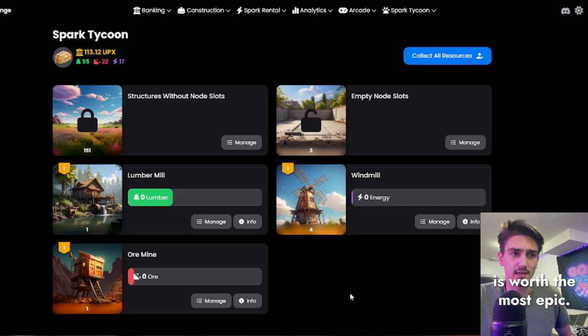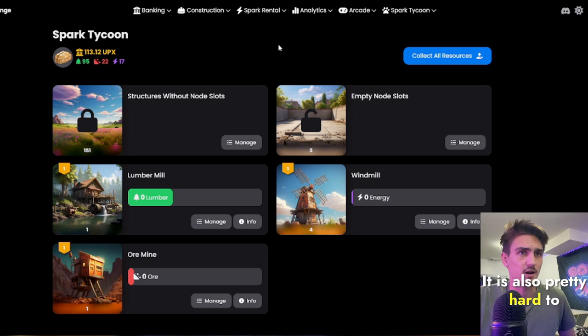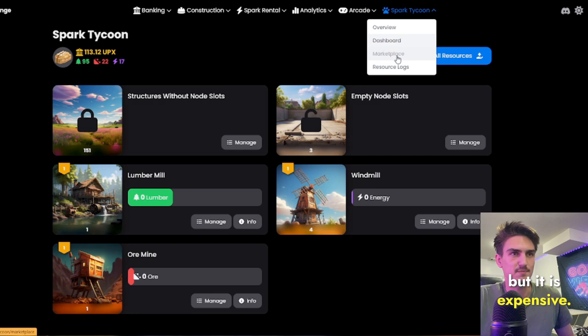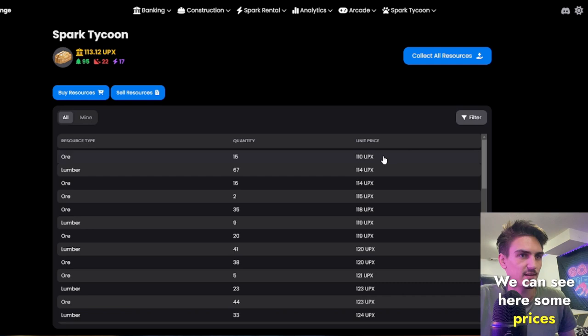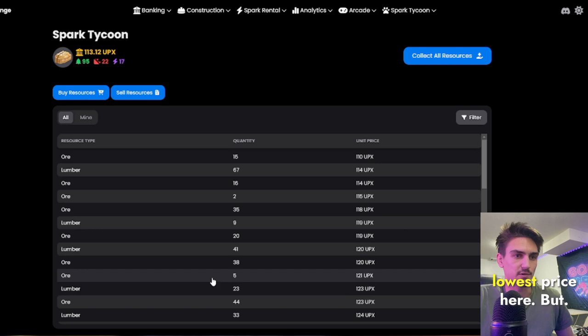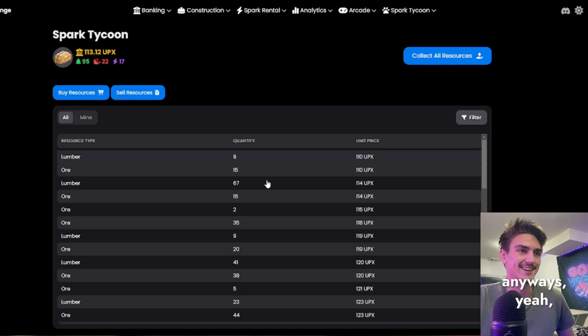It is also pretty hard to acquire. I mean, you can get it by randomly sending, but it is expensive. We go here to the marketplace. Oh, you can see here some prices are fluctuating. I was just over here a second ago and it was at 123 Upex, the lowest price here, but that may have been because I bought it all the way up there.